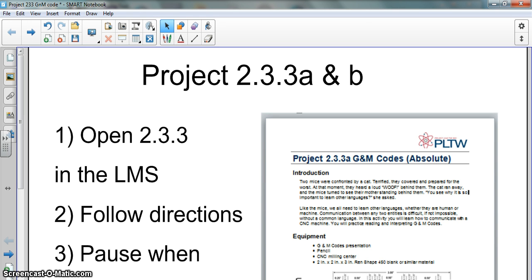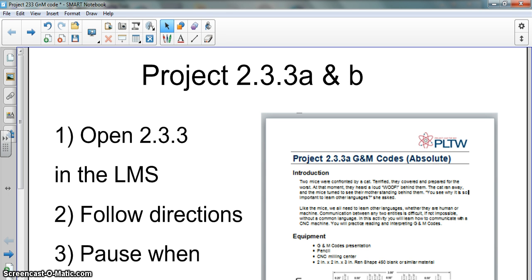You'll also need the handout, the light blue handout, taped in your engineering notebook, which will give you some G&M codes, some common G&M codes that we'll be using for this project and for future activities. For project 2.3.3A and B, you need to make sure you have access to some of the instructions on the LMS. Make sure you follow the instructions I'm giving you in this video, and I'll try to go slow, but make sure you pause the video and rewind if you need to in order to make sure you get everything.